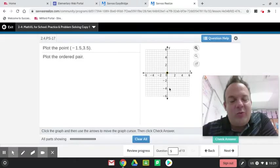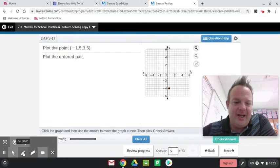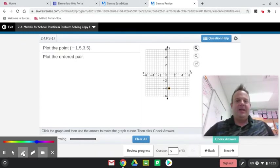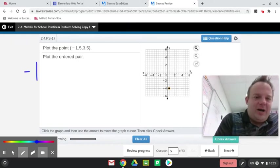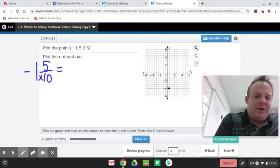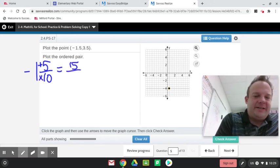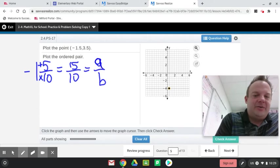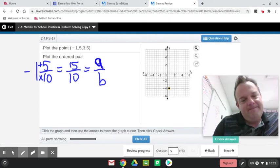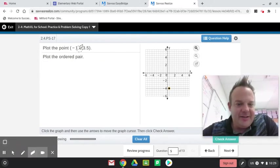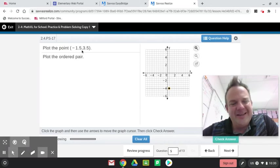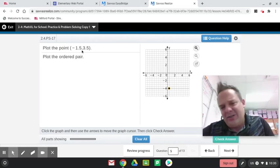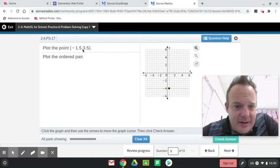Now we're getting into rational numbers. And remember, rational numbers can be put in the form of a over b. Let me show you why this is a rational number. Negative 1 and 5 tenths can be put in the form of, if I convert it to an improper fraction, that would be 15 tenths. And 15 tenths is in the form of a over b, where b is not zero. That's what a rational number is. It can be put in the form of a fraction.